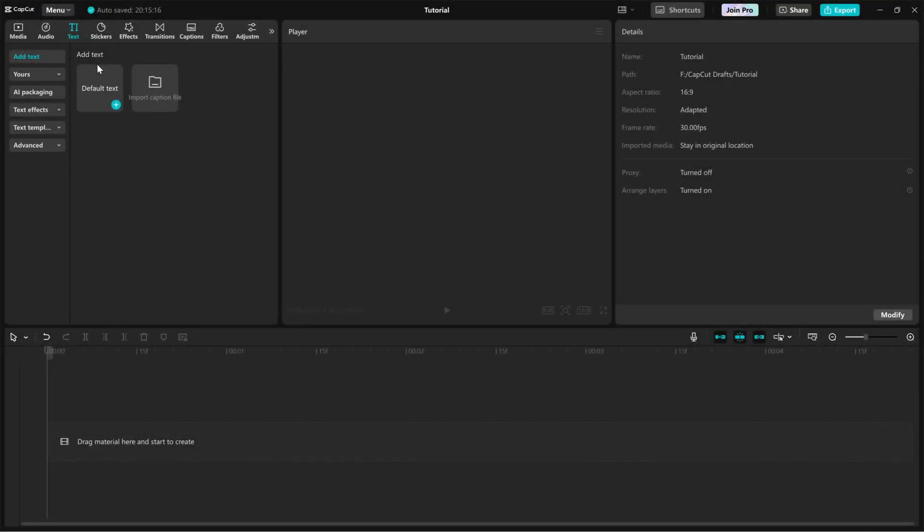Today, I'll show you how to create a wiggling text animation in CapCut PC. This effect gives your text a fun, bouncy movement that makes it stand out in your videos. Let's get started.